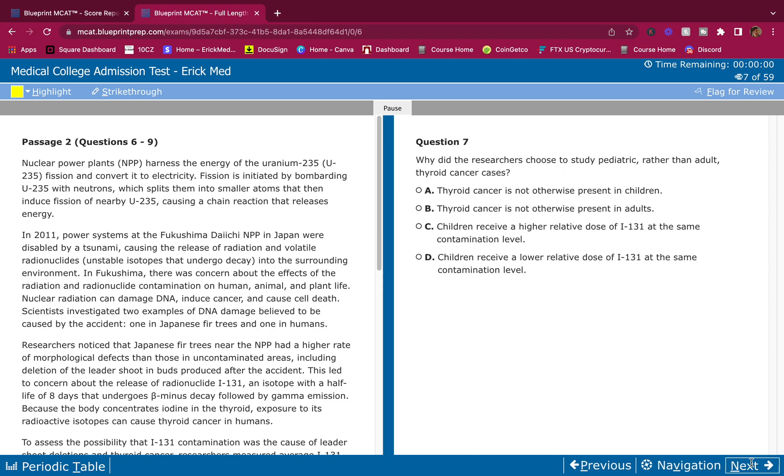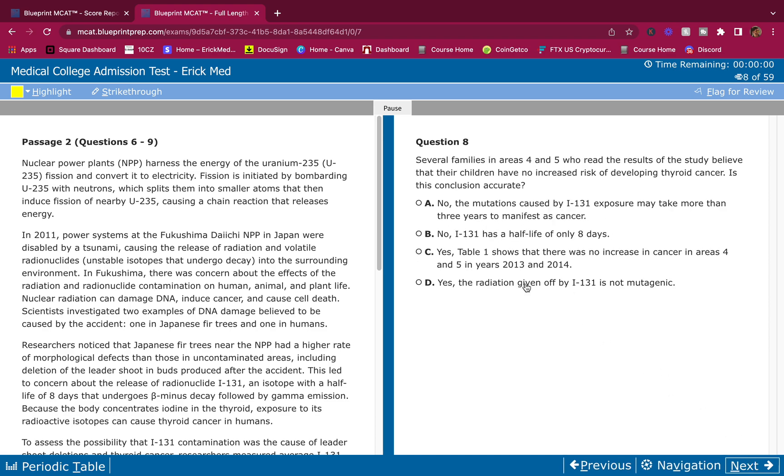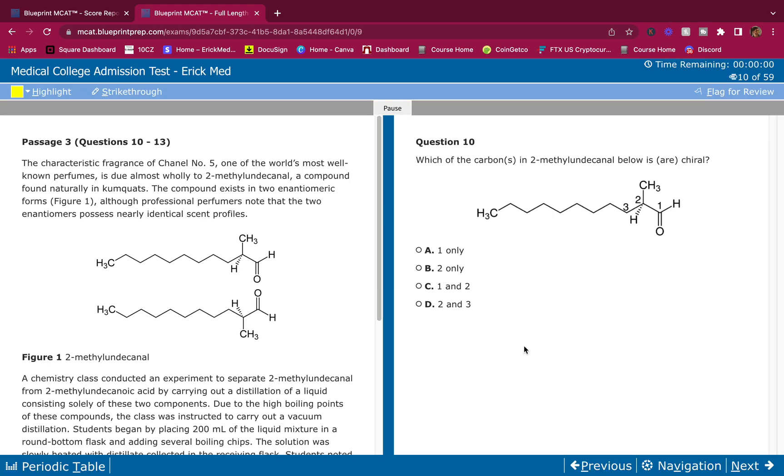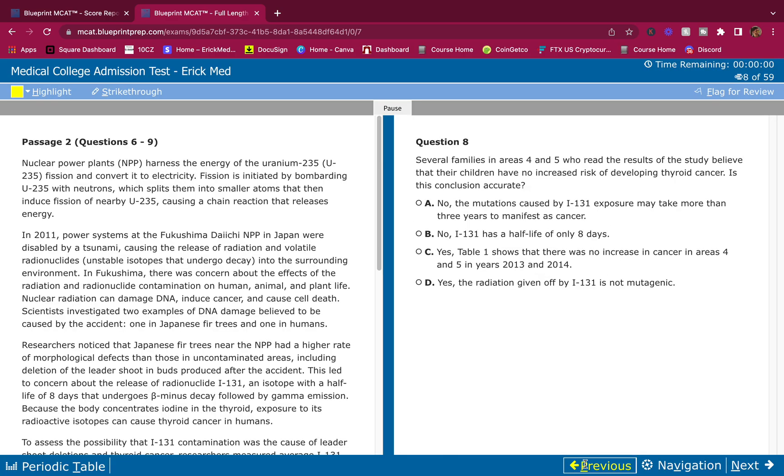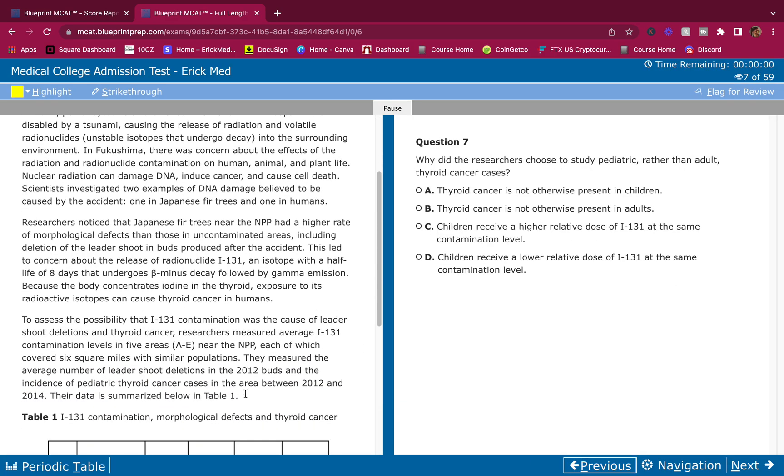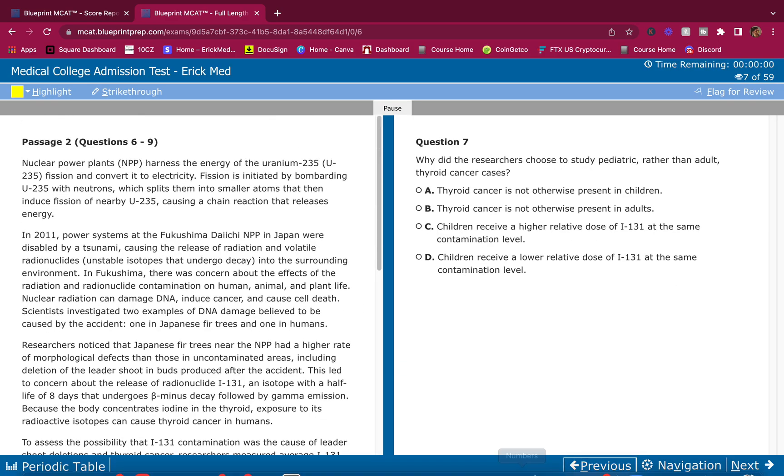This is question number six, seven, pause whenever you need to guys, eight, nine, and that's it. Alright, cool.